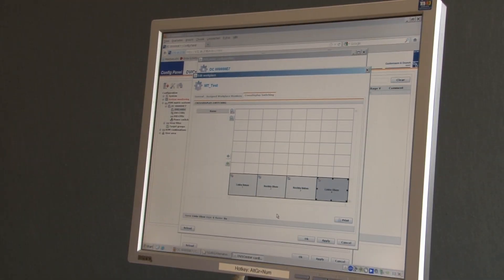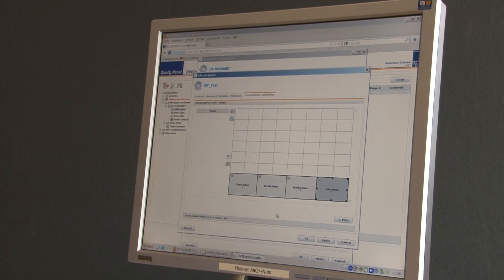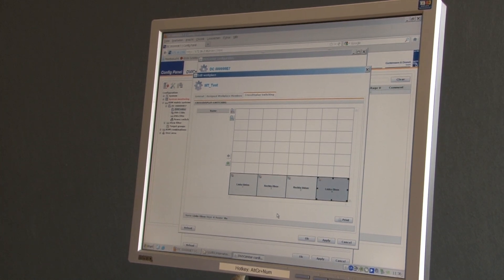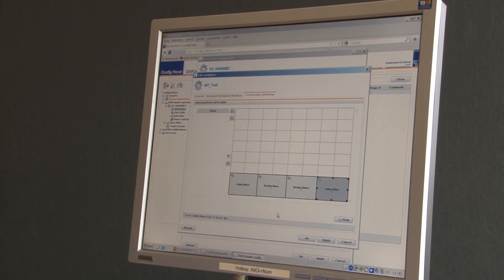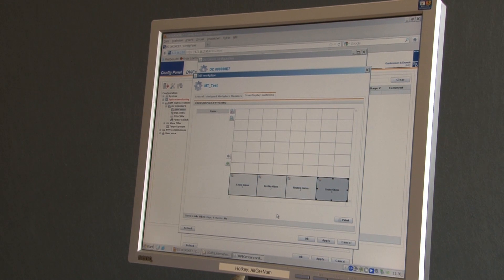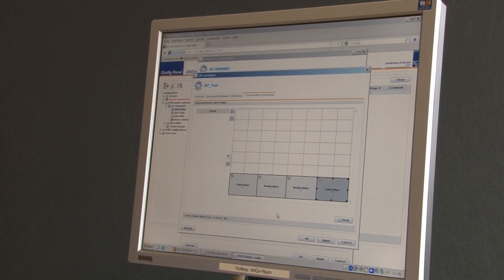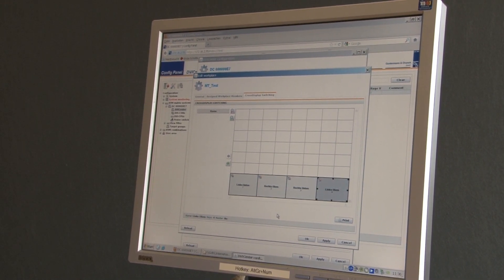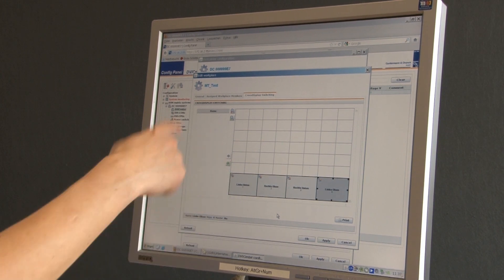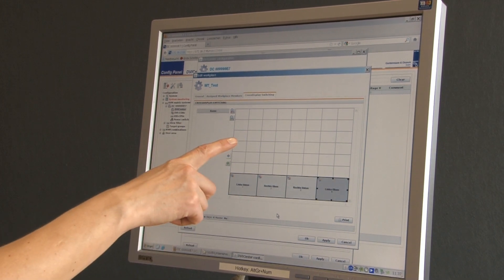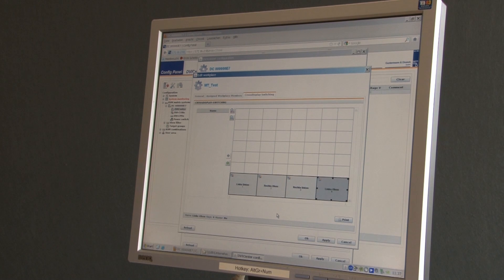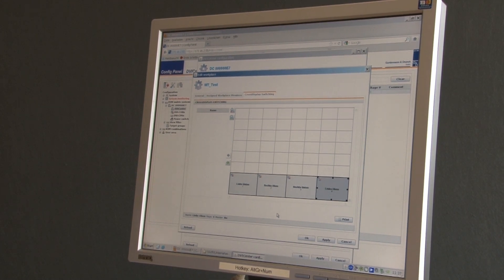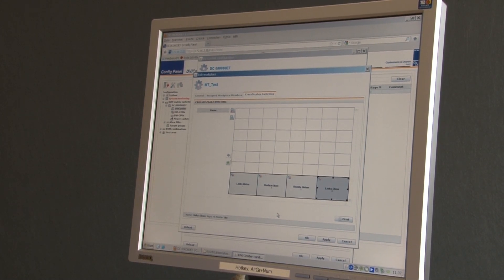But how does the system know how I want to work and how my monitors are placed? Well, the system actually does what I tell it to do. If we take a look at the configuration system, everything comes clear. We're here in the web interface of the DVI Center. Configuration is done easily by placing the screens the way I physically place the monitors on my desk.